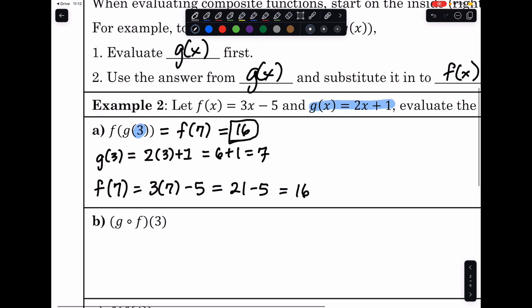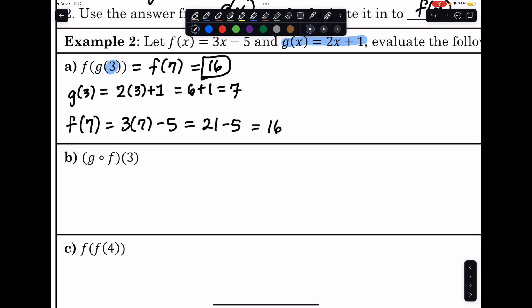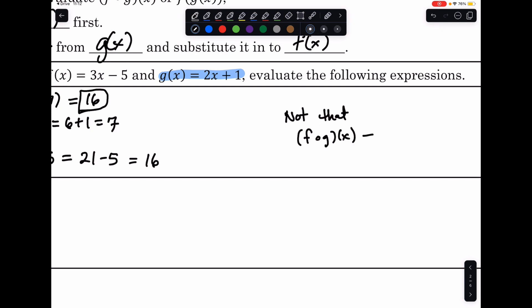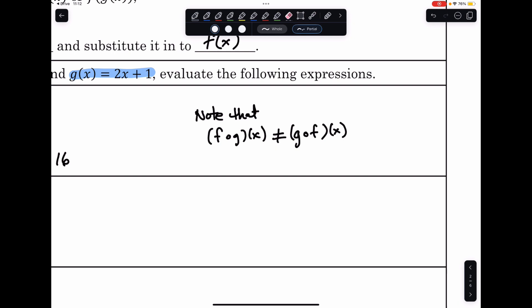Because compositions rely on two different functions, when we do this backwards — g of f of 3 — we won't get the same answer. Unless these functions are inverses of each other, the compositions should always be different. So f of g of x does not equal g of f of x. They are not commutative.